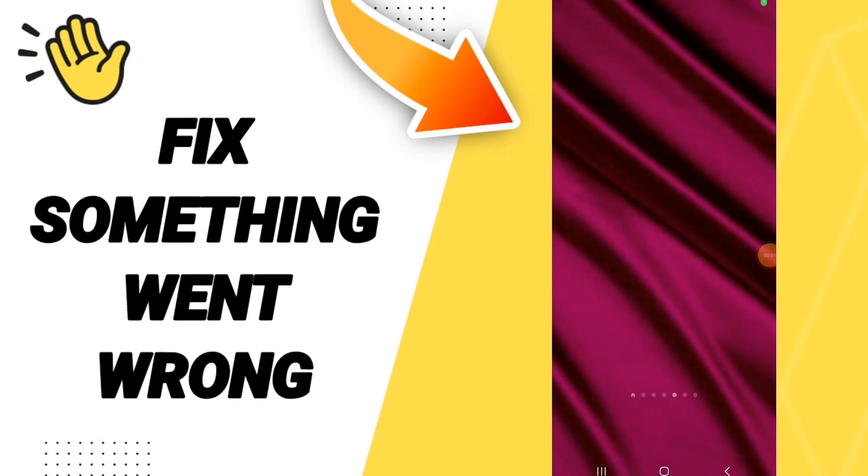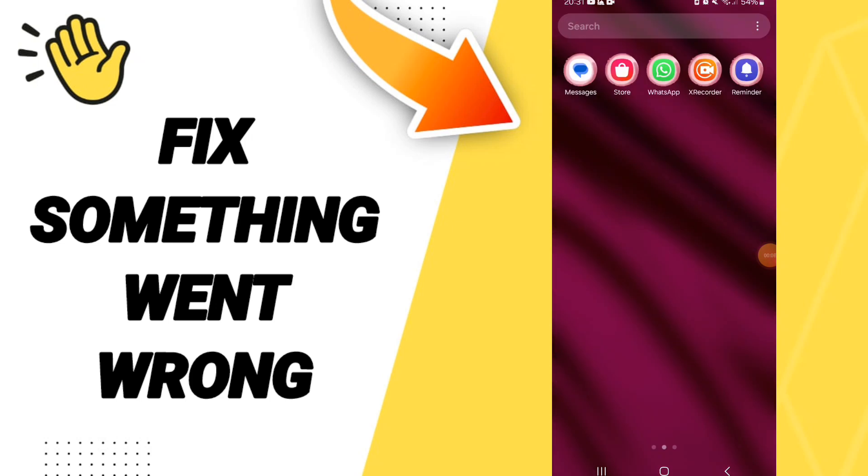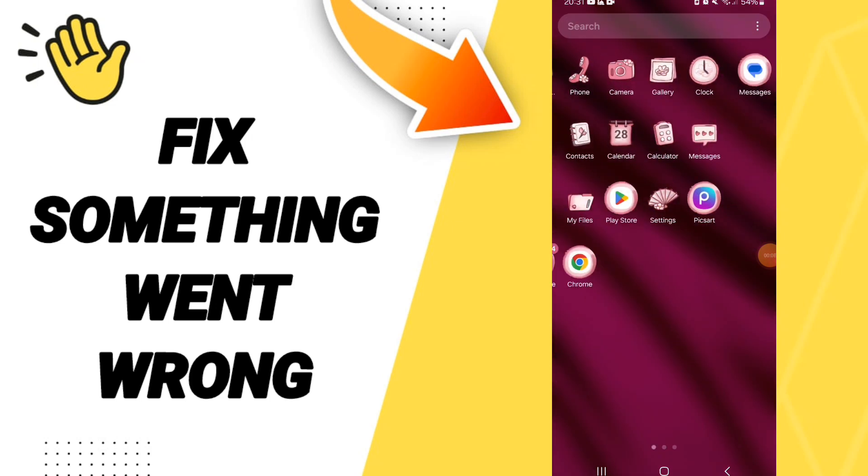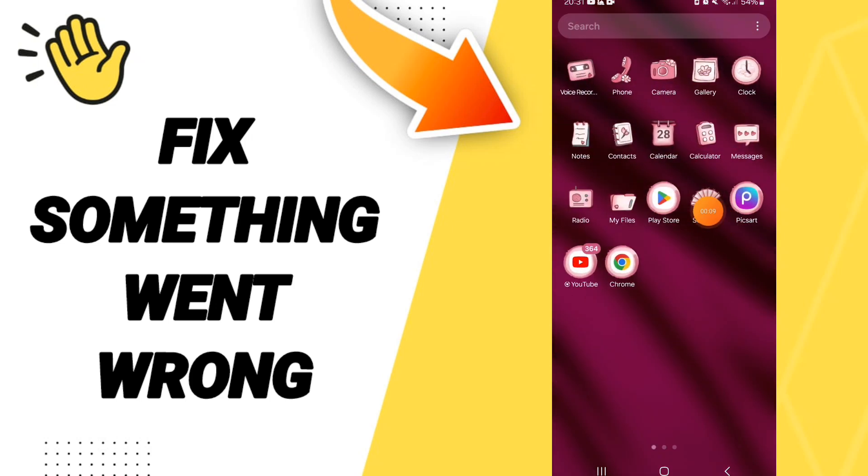Hello everyone, today we will talk about how to fix or solve the problem of 'something went wrong' on the Clubhouse application. We click on Settings.